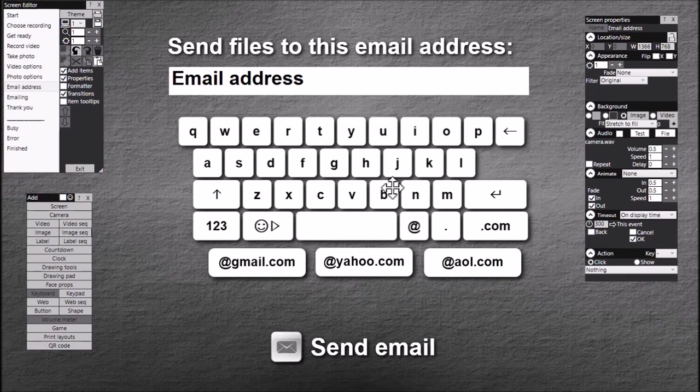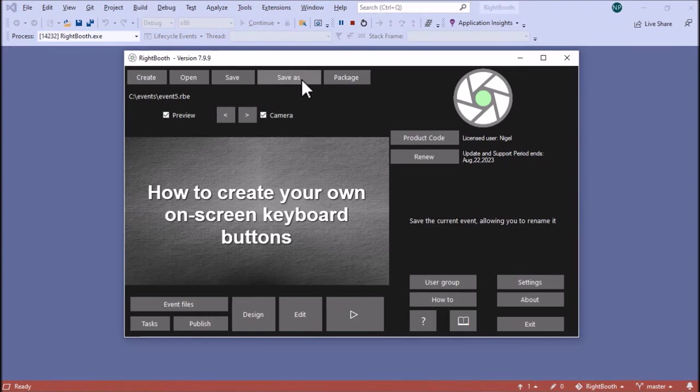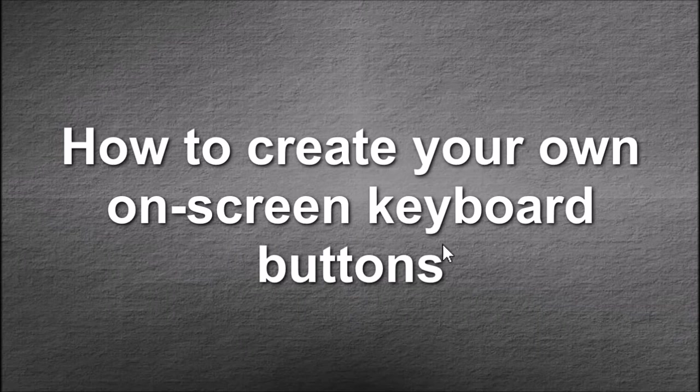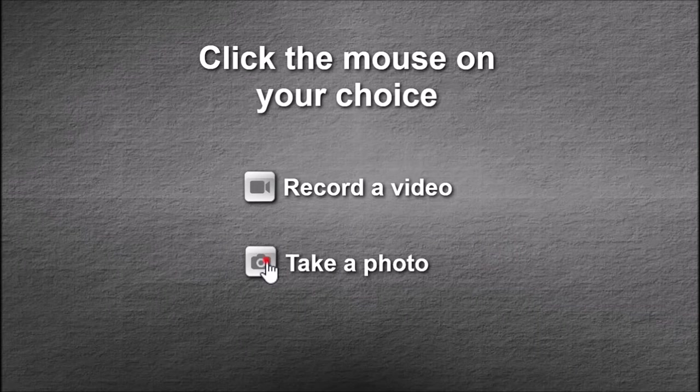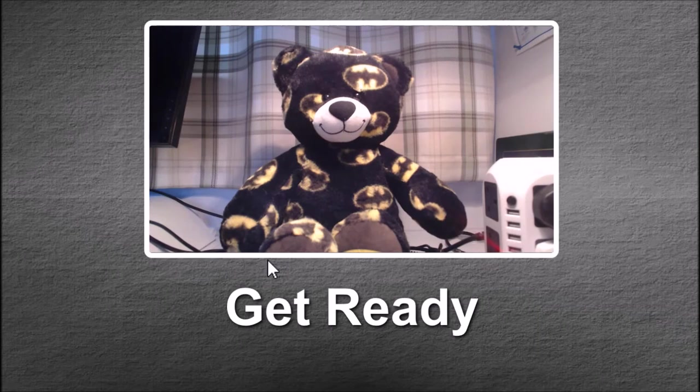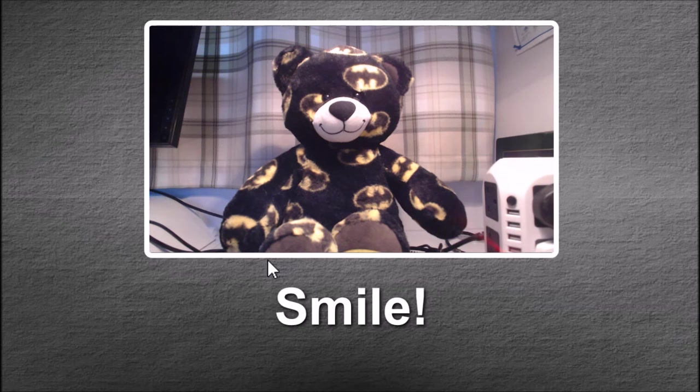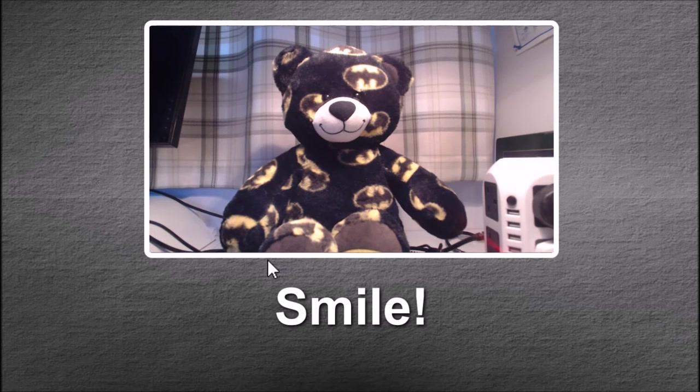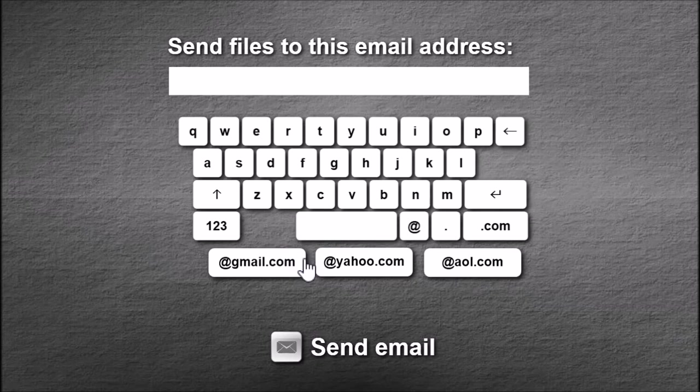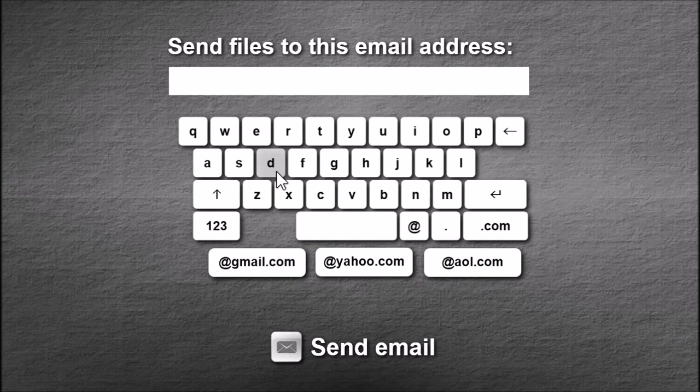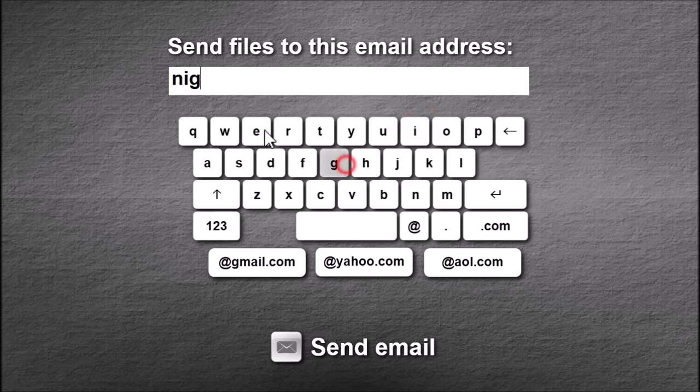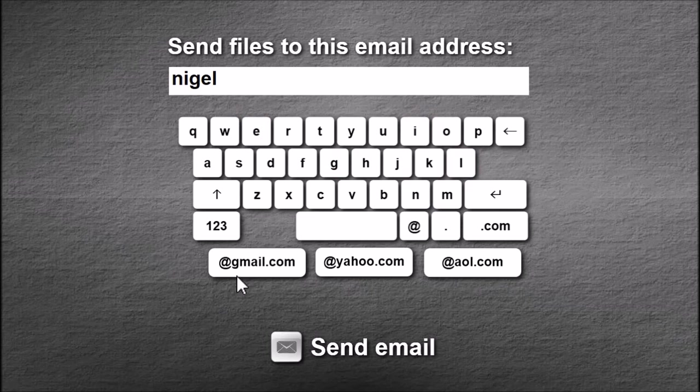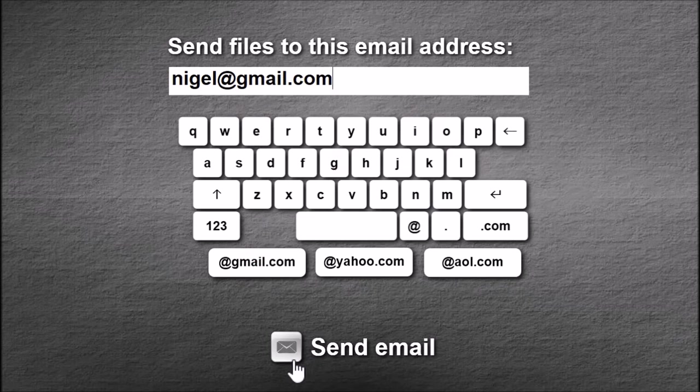So let's try and use this. Play the event, take a photo, here's my helper. I'm going to choose email and I'm going to send it to Nigel and then just have to touch this button @gmail.com. Send email.